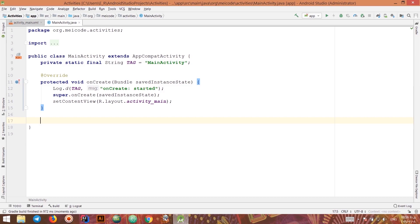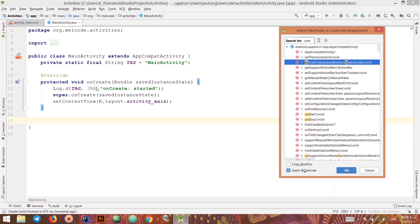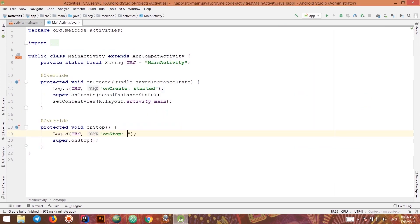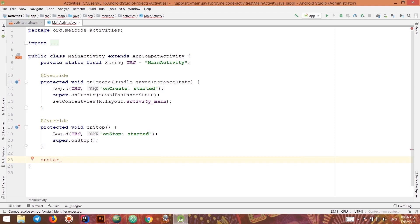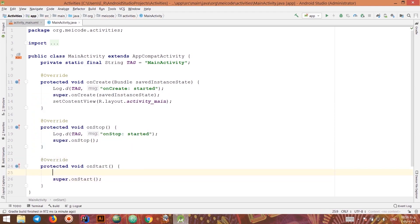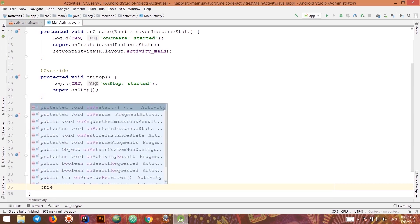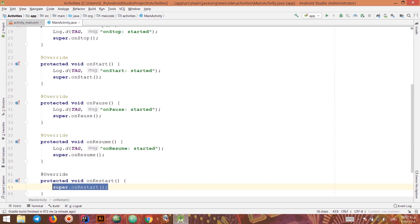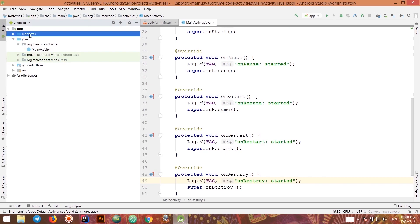To handle different situations I need to override those methods. Press Ctrl+O (or Cmd+O on Mac) to get a list of overridable methods. I'll override onStop and log something, then override onStart. I'll also override onPause, onResume, onRestart, and onDestroy.